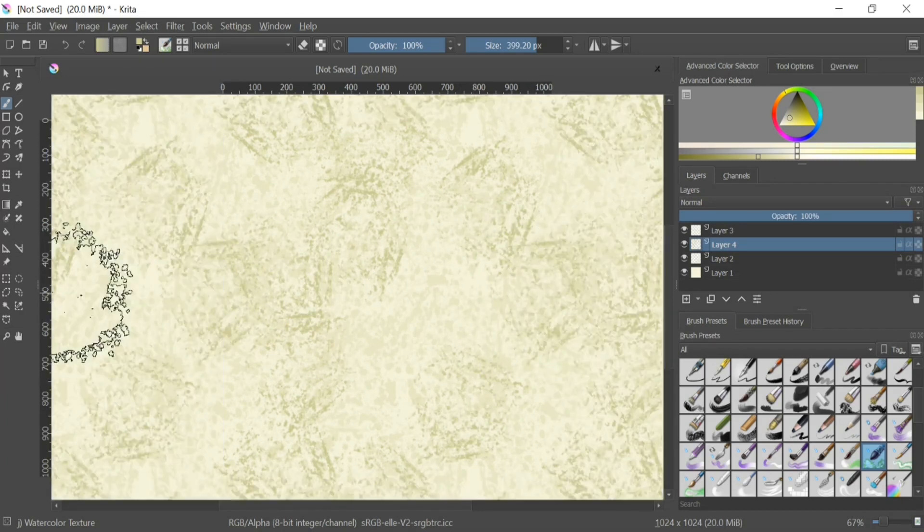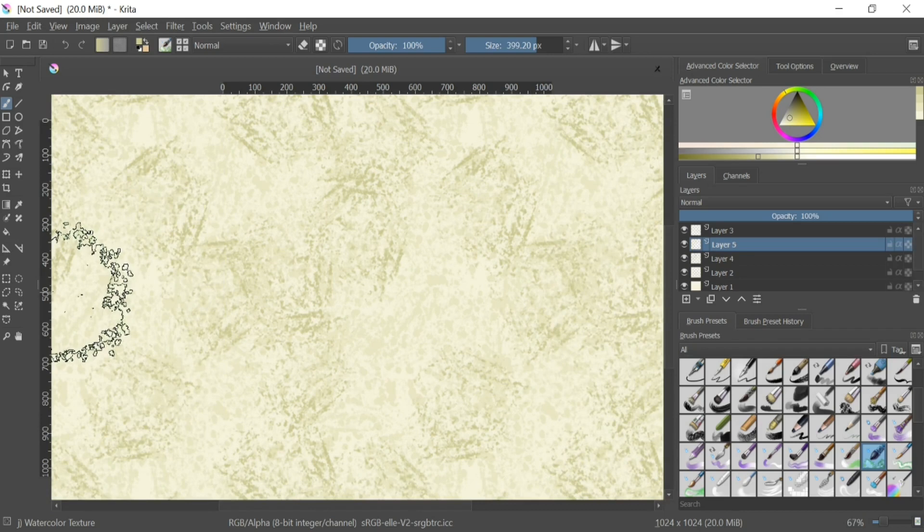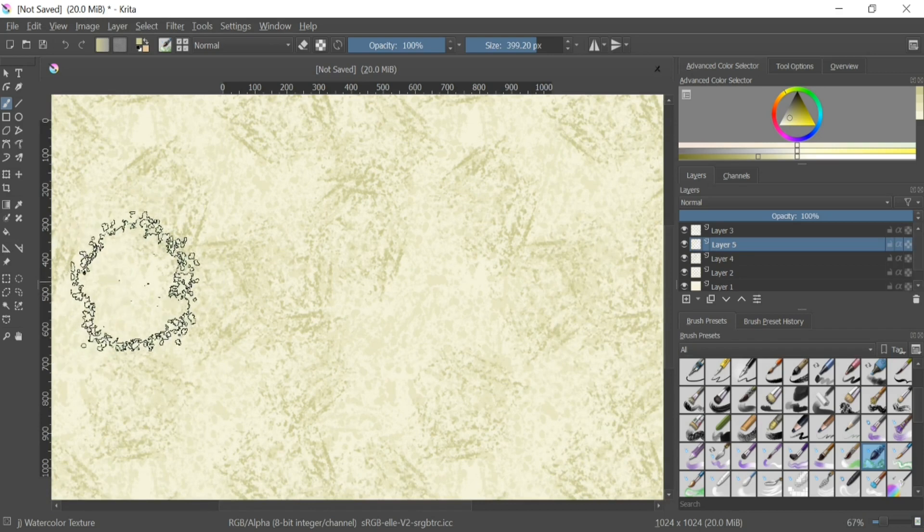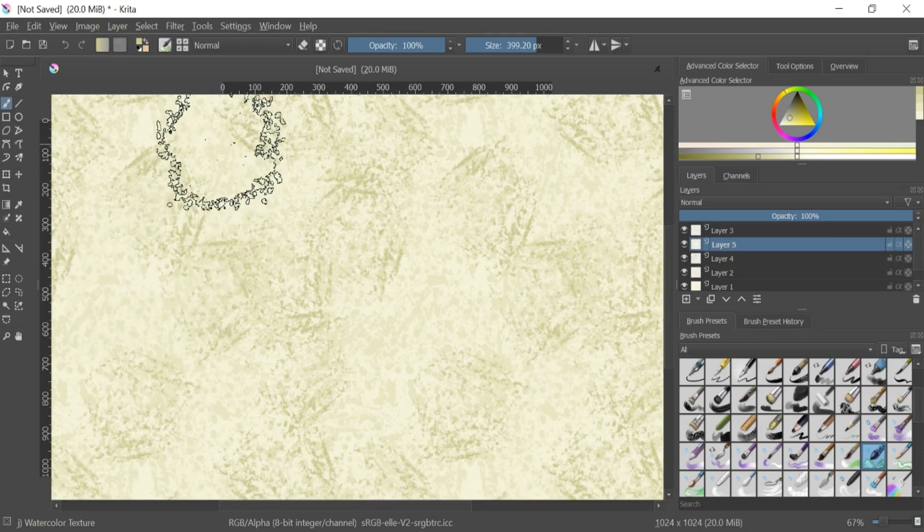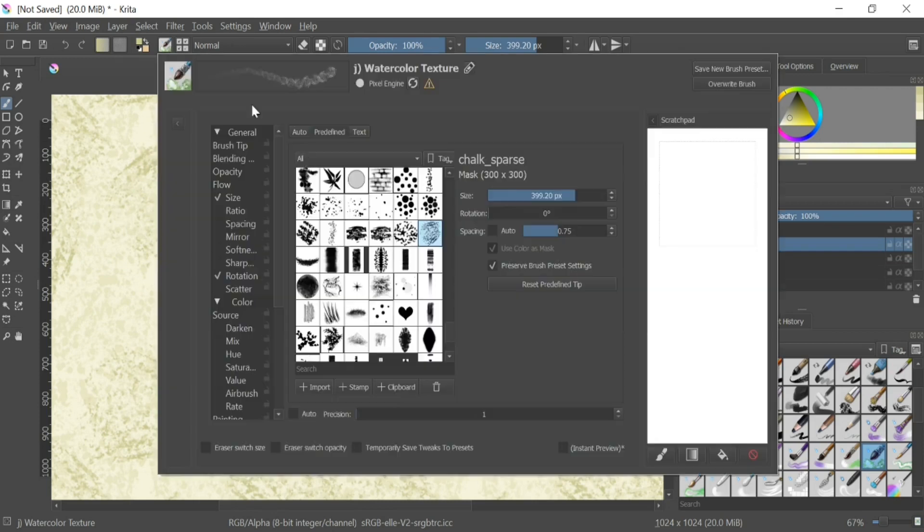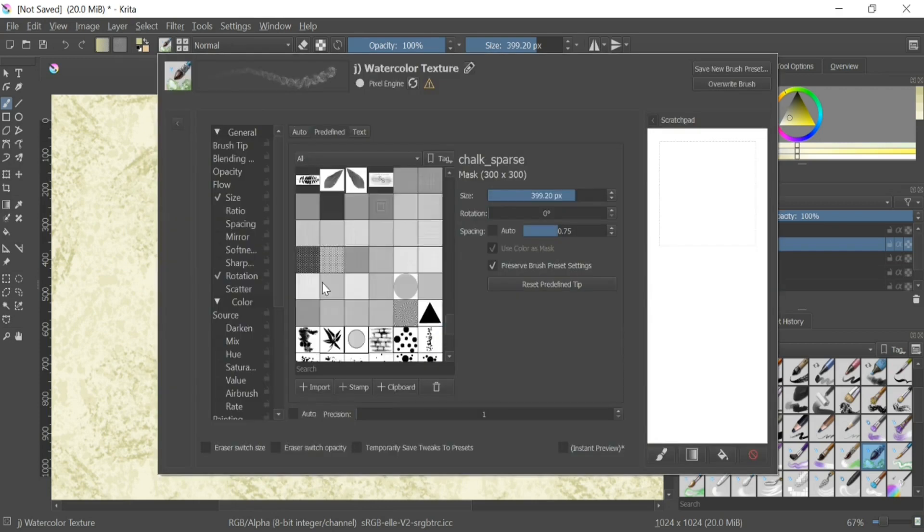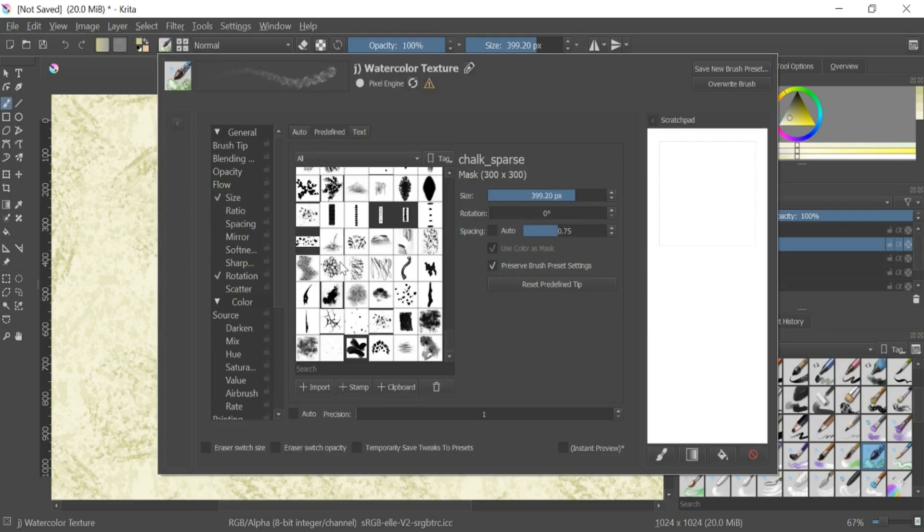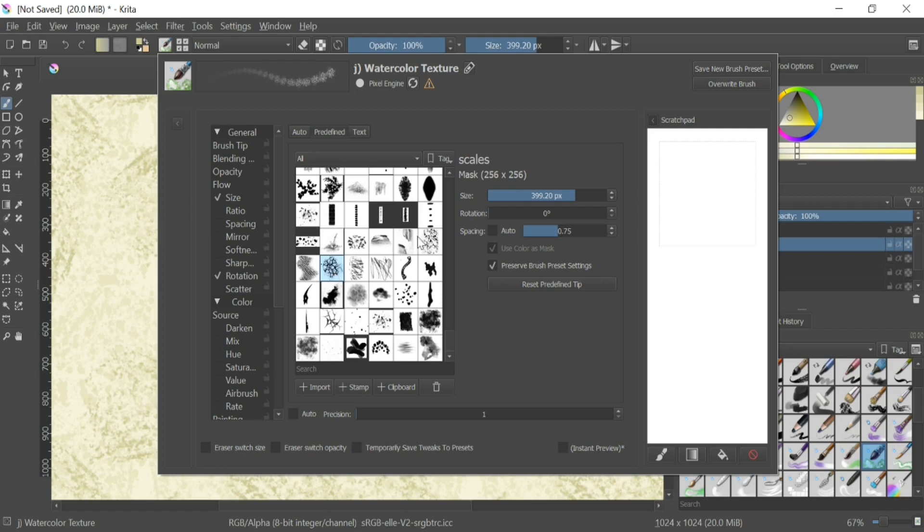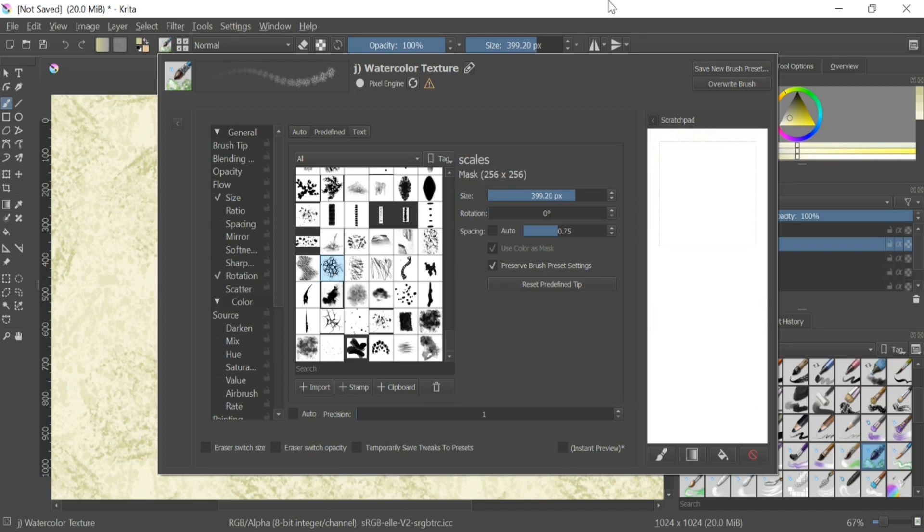For the very last step, we are going to create one last layer, but make sure it's right underneath the top layer. This layer is actually the most important. We are going to change our color, but instead we'll be selecting a new and final brush. This last brush is known as scales, and we only need to use this brush to touch up a few areas.